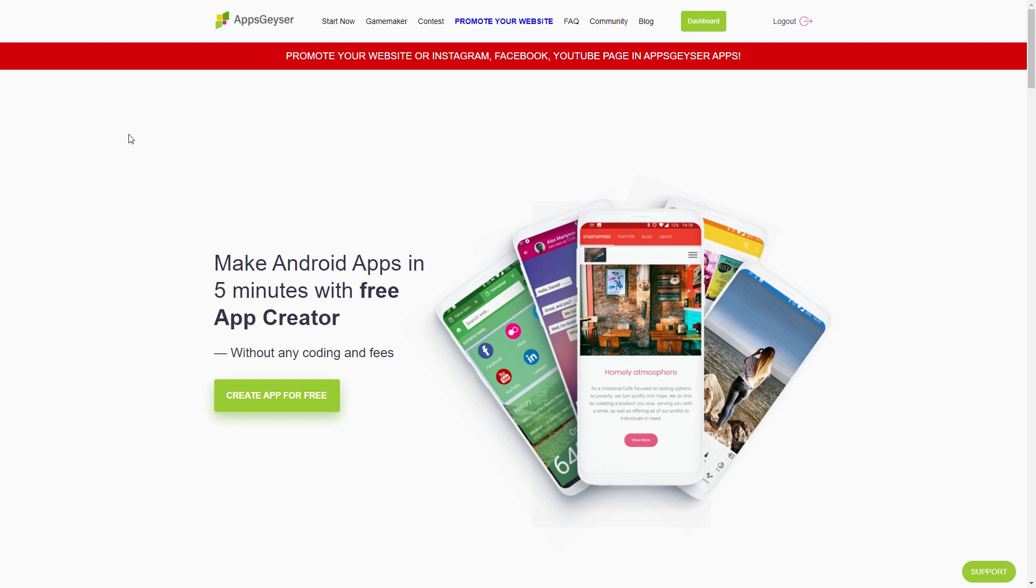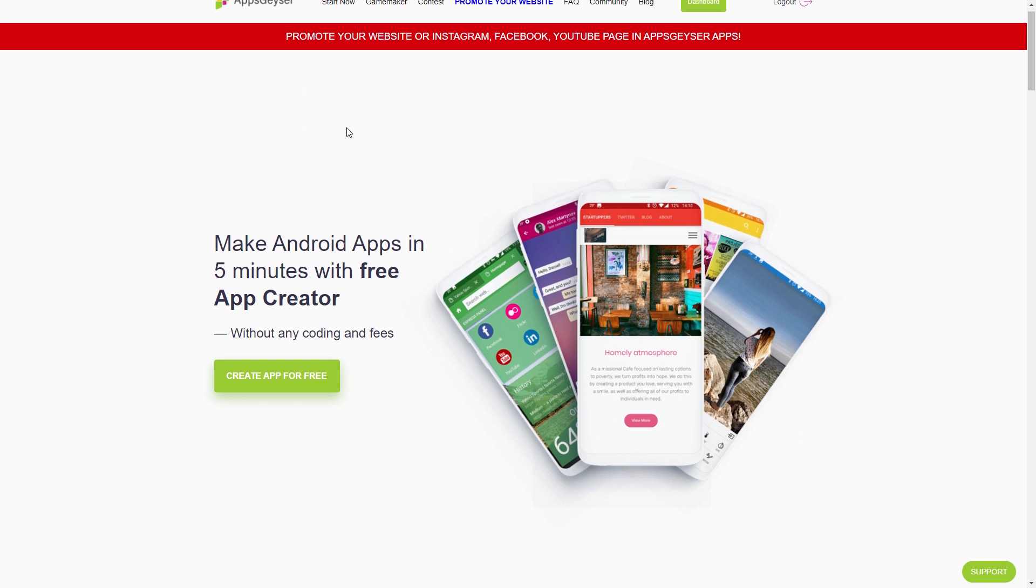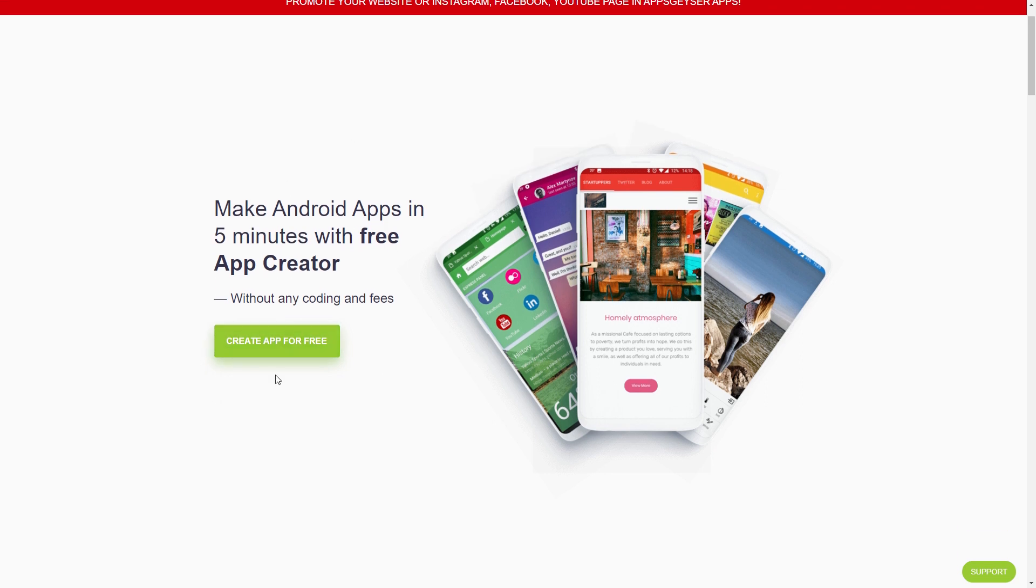Now after you're done doing that what you want to do is you want to go to this website called AppGeyser. Now once you're on this site it might want you to create an account so you can just sign in with your gmail account that's pretty easy. So now what you want to do is you want to go to the main screen and you want to click create app for free obviously.